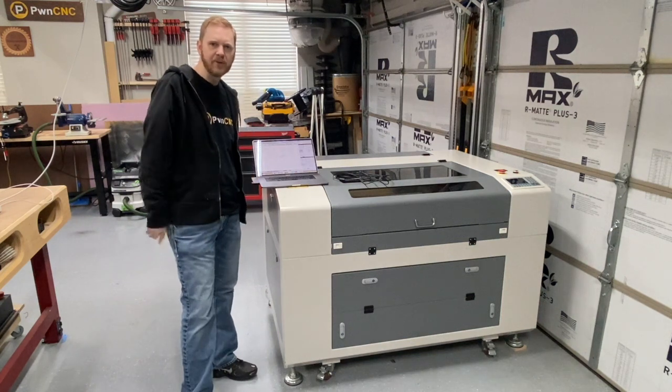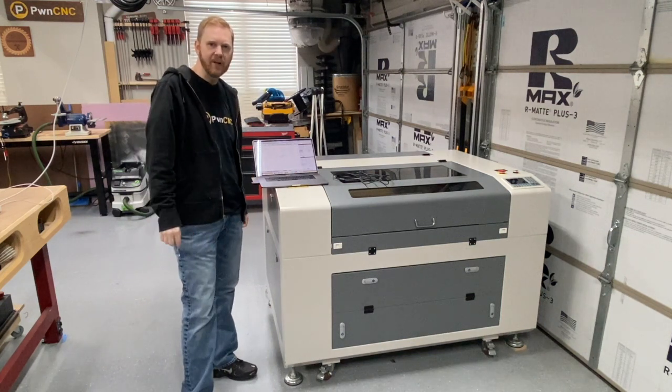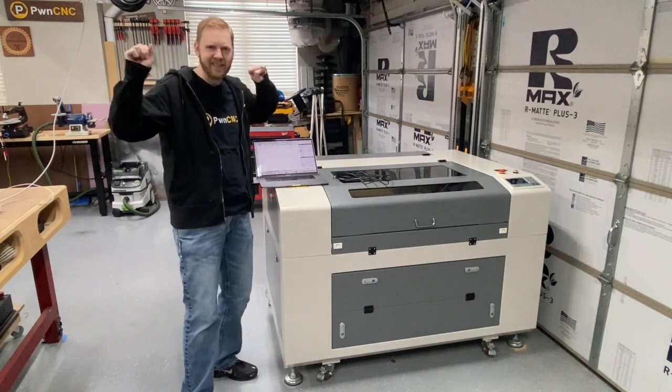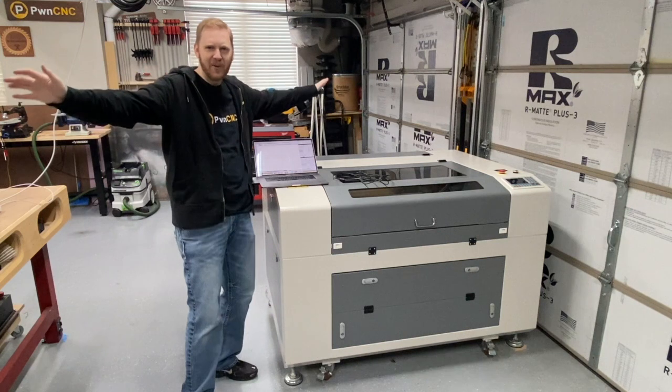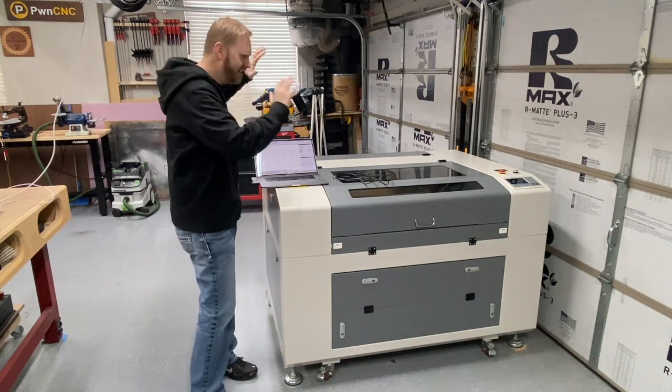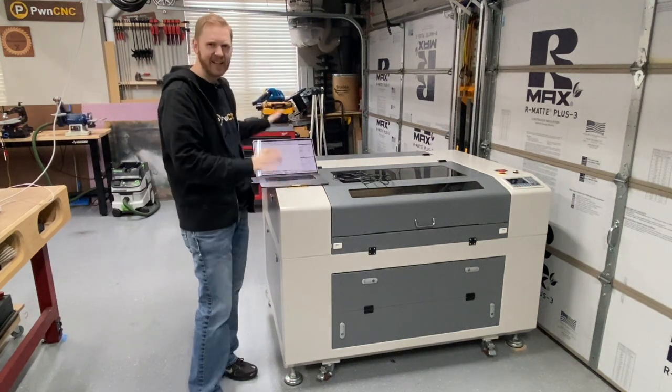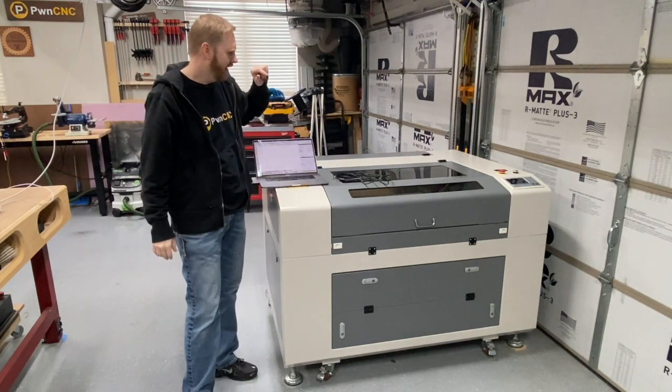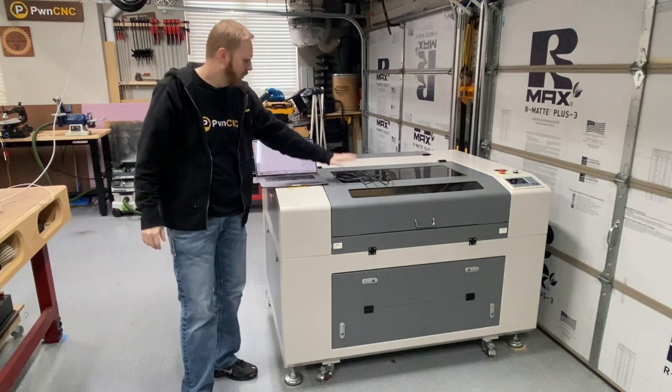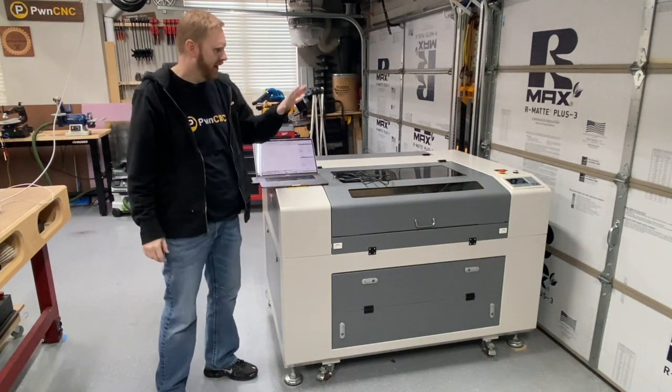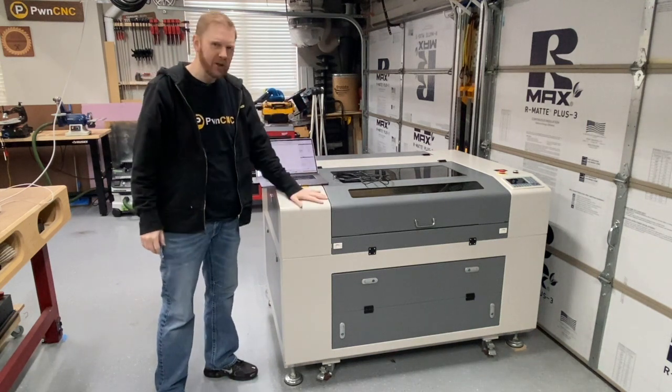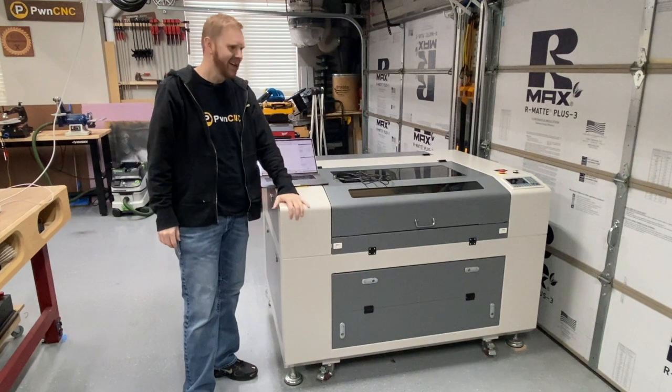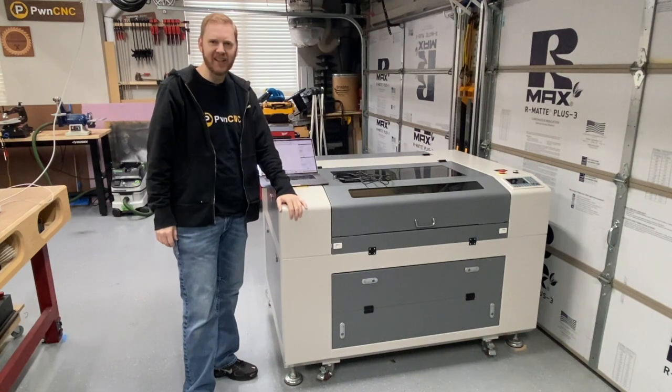Hey guys, this is Daniel with PwnCNC and we're here on a great time now. The laser is completely set up, ready to go. I have got wires, I've got my laptop. We're going to hook it up and start playing with the laser.